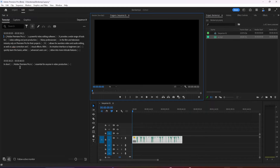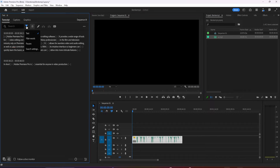By default, when you search in the transcript, it searches for words. But now, if you want to find filler words, pauses, or bring up search settings, click this icon.